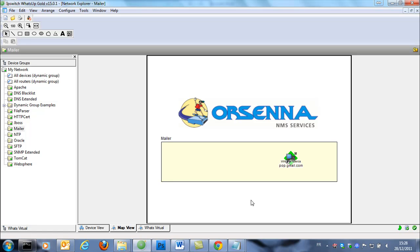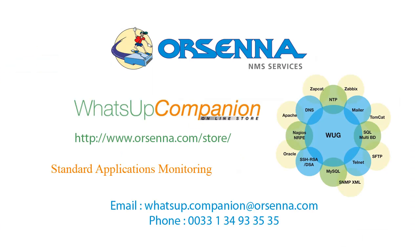Thank you for your attention. And I hope this video helped you to use it. Don't forget to contact us by email or phone or just visit our website to know more about WhatsApp Companion. Thank you. Bye.